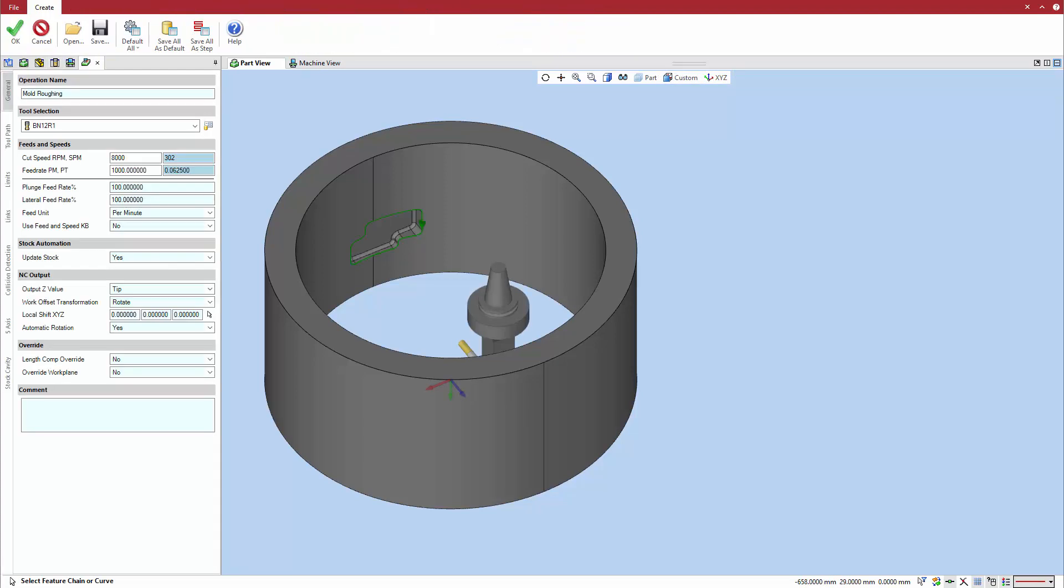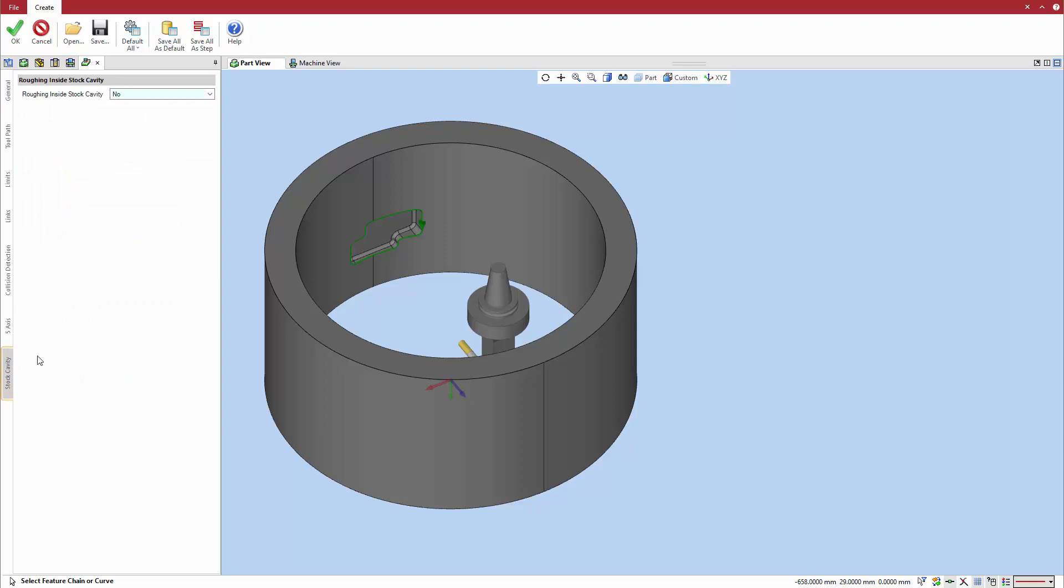After defining the Z-level roughing cycle in the general, toolpath, and limit tabs, go to the stock cavity tab and set roughing inside stock cavity to yes.